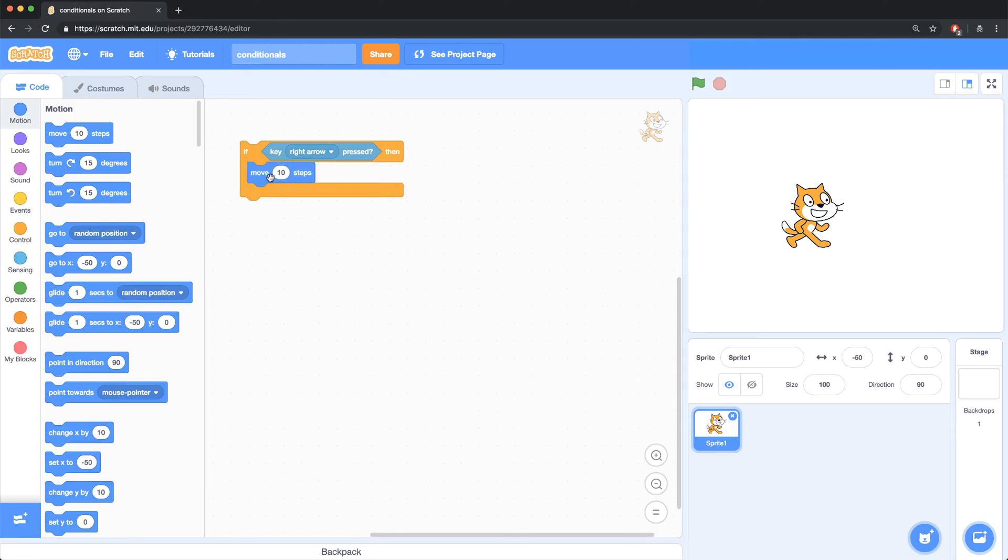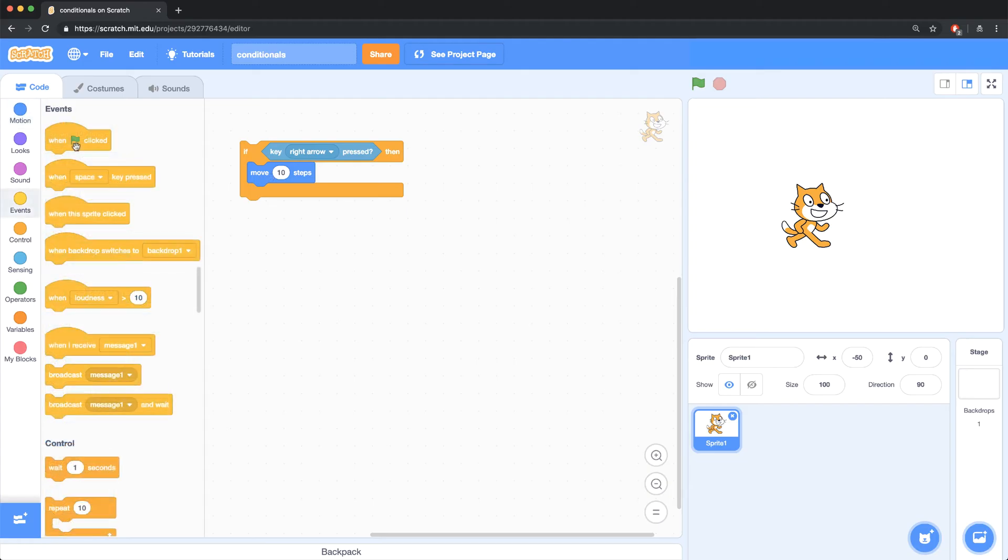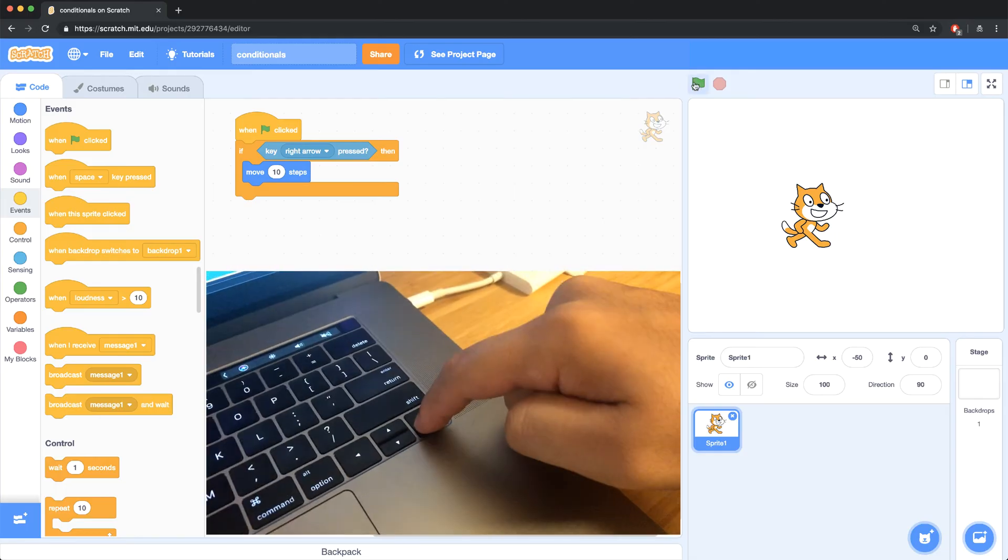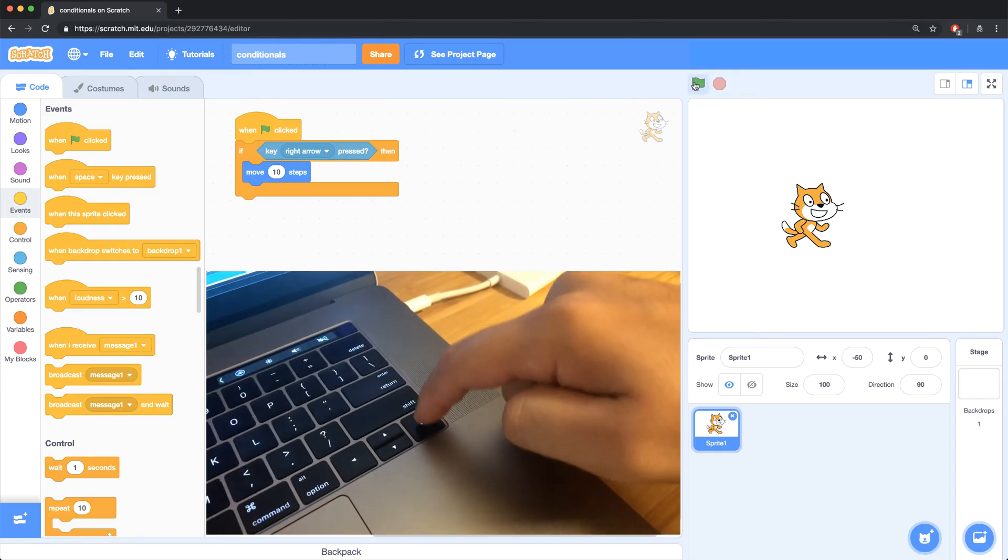Now as written, this block doesn't really work because my computer doesn't know when to check the conditional. So let's have it run when the green flag is clicked. Now when I click on the green flag and I press the right arrow, nothing happens.